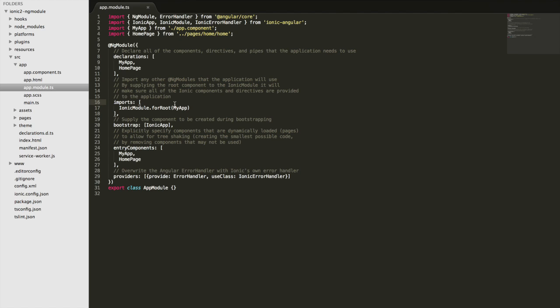They provide these custom components, and so rather than having to import every single one of those in manually, we can just import the ionic module here and that sets it up into our application for us.